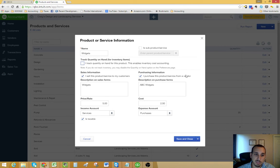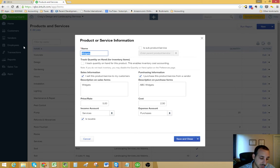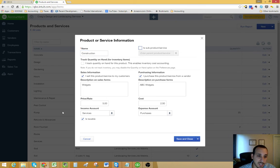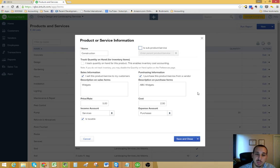If this was a service type item or another charge item, it would be a little bit different. Let's just call it construction. Then you would make sure that this box is not checked because it is not an inventory item. We're not keeping track of quantity on hand.